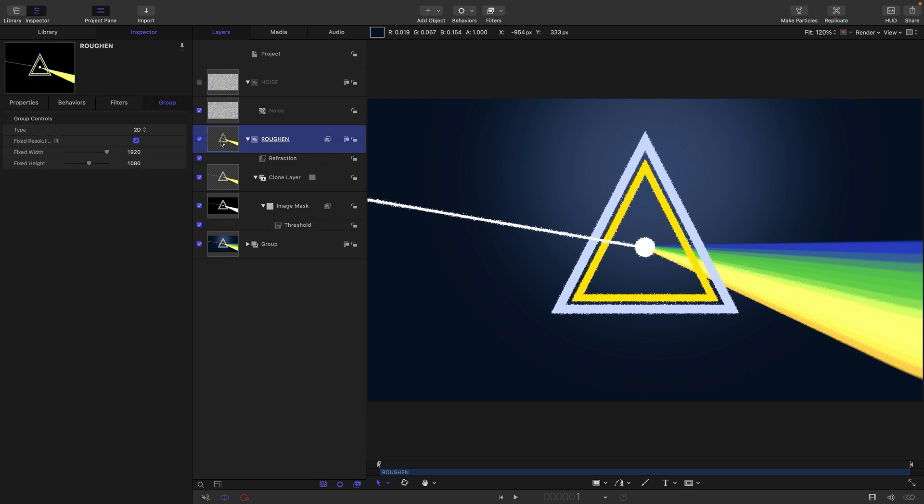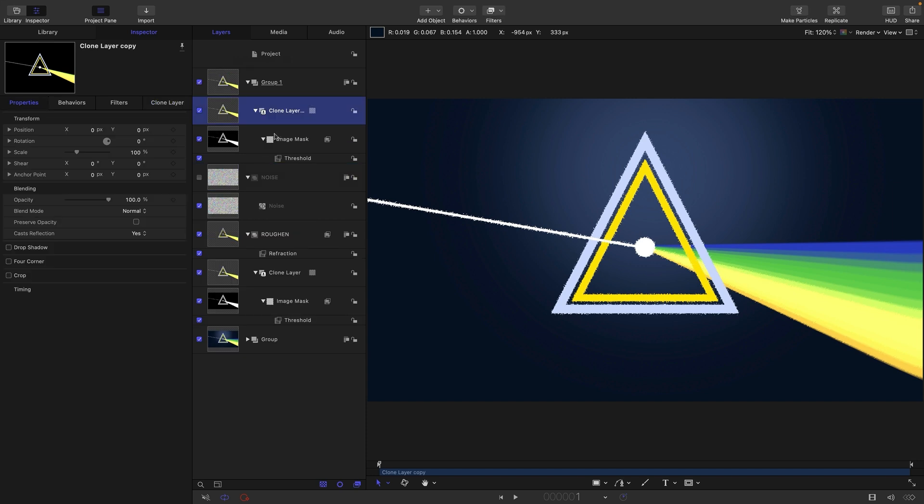I've called this refraction group roughen. I'm going to take this clone layer and holding down the option key, drag it out to create a new group at the top. I'll call this one glow.